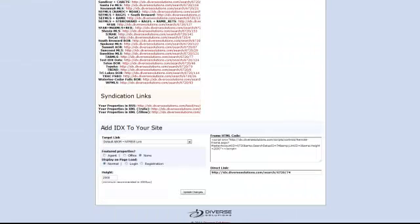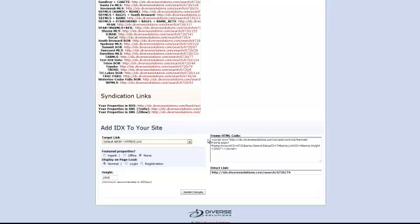You'll notice a section that says add IDX to your site. You won't need to select from the drop-down for target link. Your account will only be limited to the MLS that you've been approved with.